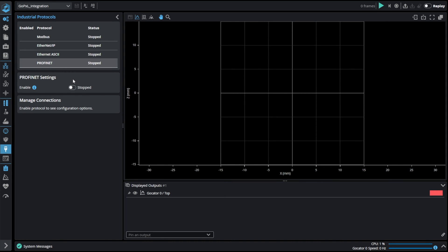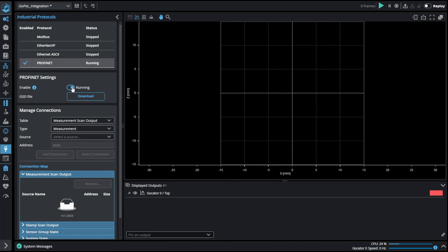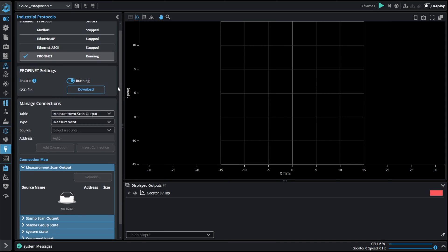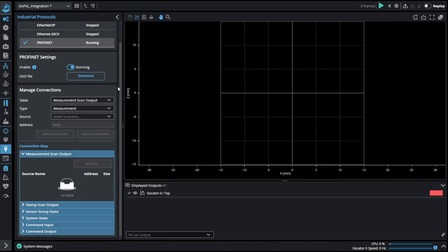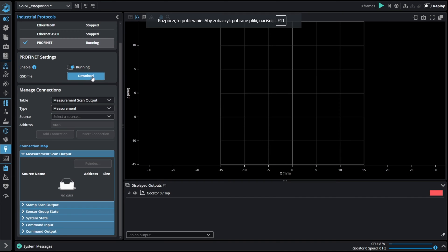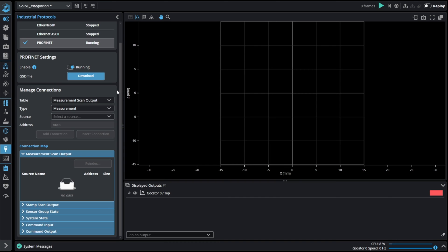We can start as before by enabling the protocol in industrial tab in GoPixel. From here we can download the GSD file that can be used in PROFINET master device such as PLC or industrial robot. Please remember to keep the GSD file always up to date according to your GoPixel firmware version.